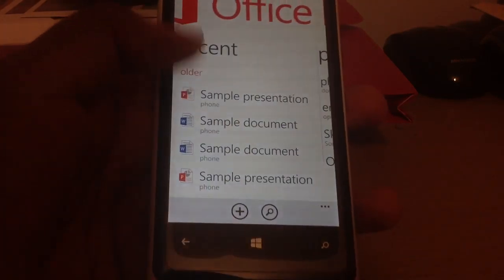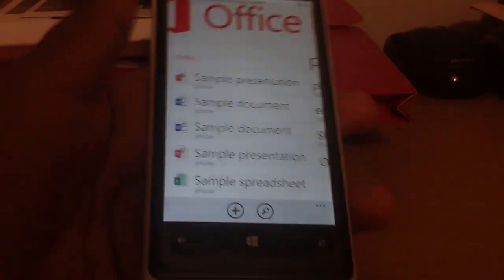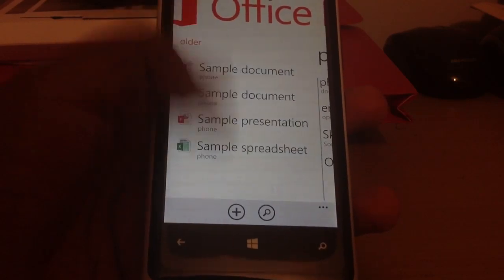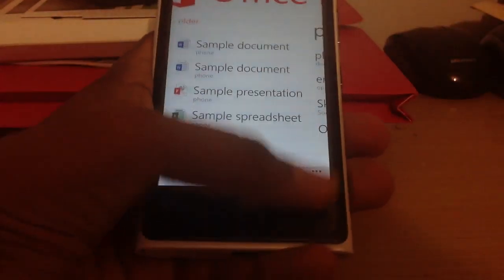Now in the Recents it will show you, like I haven't done anything yet, but it will show you the recent documents you have opened, you have saved, etc.